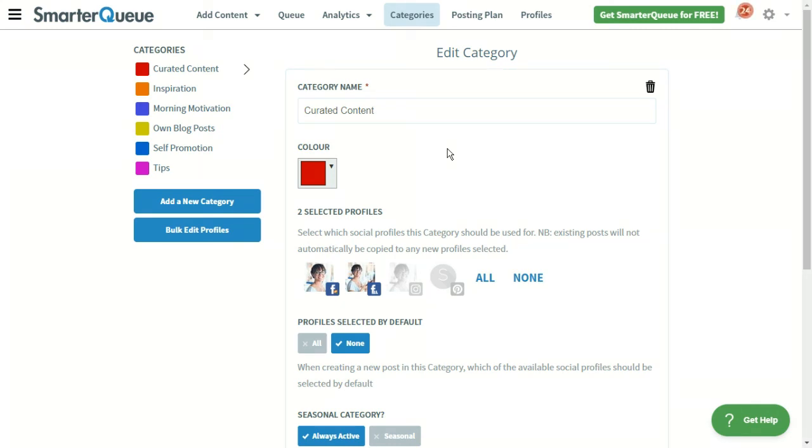Once you set up time slots for your categories, ensuring your social media strategy is balanced becomes effortless and automatic.